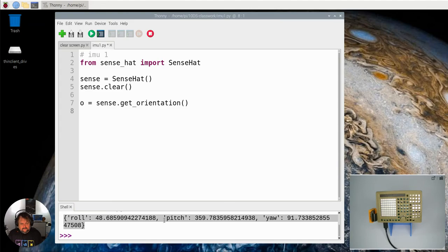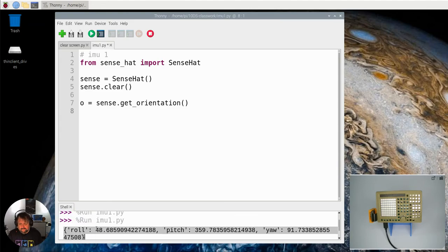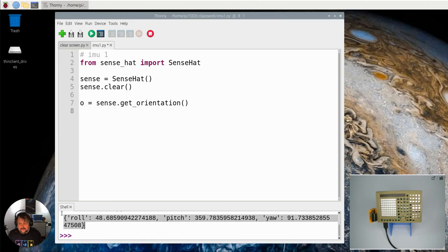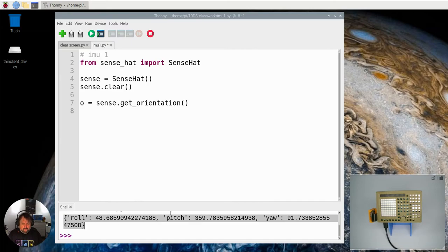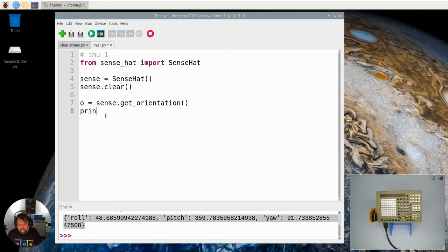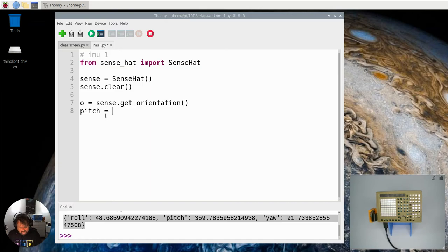But we don't want to show the dictionary like that. We want to make it simpler. What you can do is say for the pitch, I want that to be O and I want it to be the pitch value out of O.